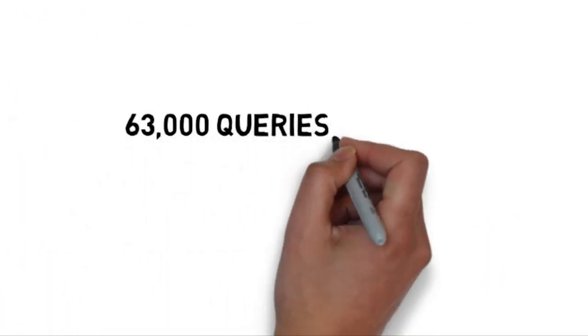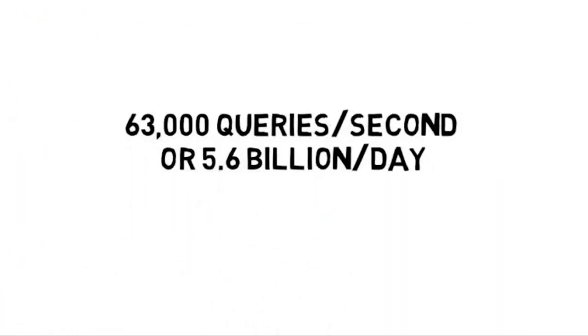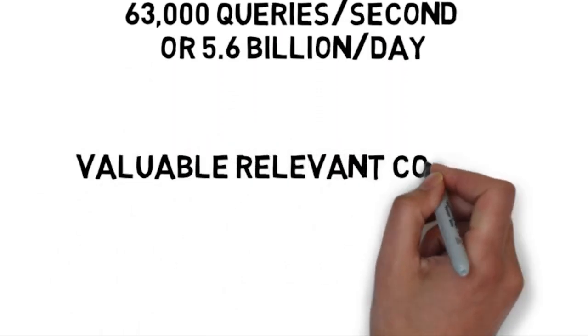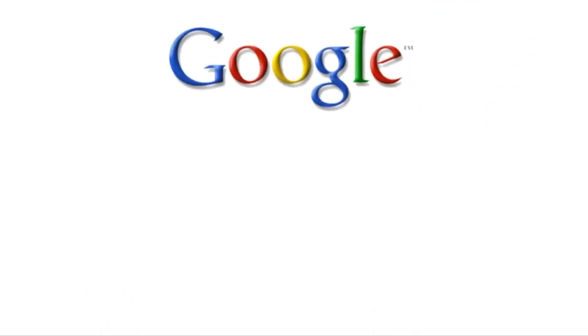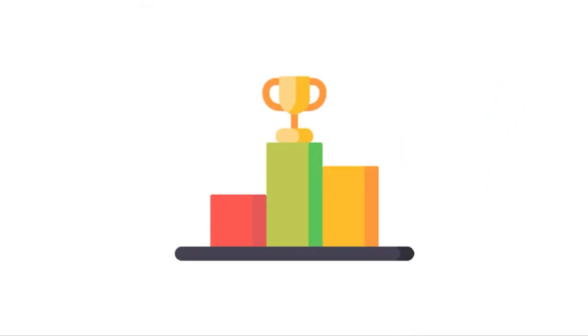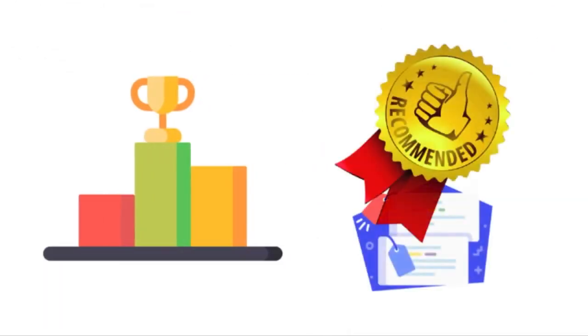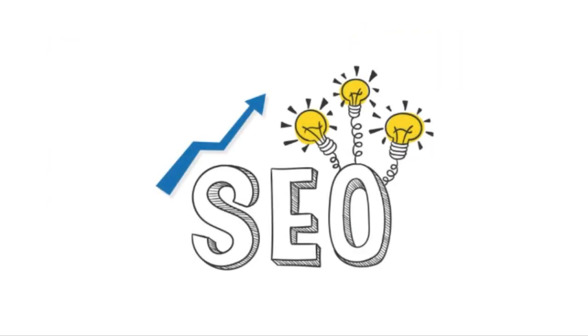Google processes about 63,000 queries a second and 5.6 billion queries a day. So if you can consistently create valuable, relevant content over a period of time, Google will trust you enough to rank your blog on the first page. And that's why SEO is one of the most valuable skills that you can learn.